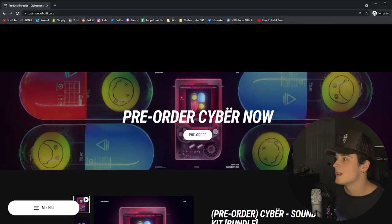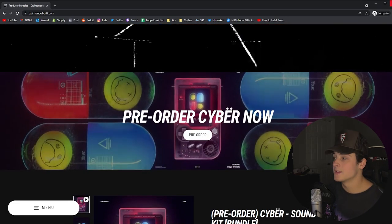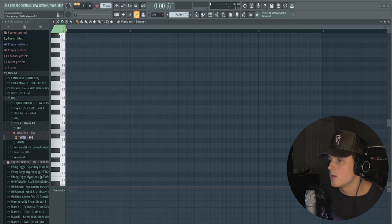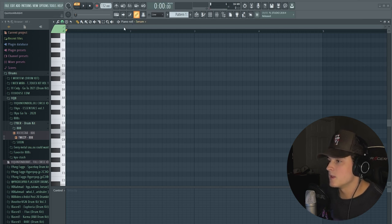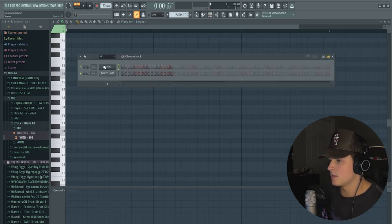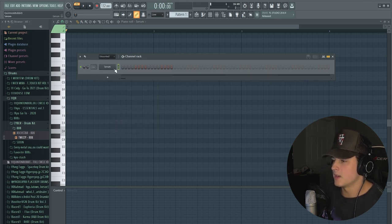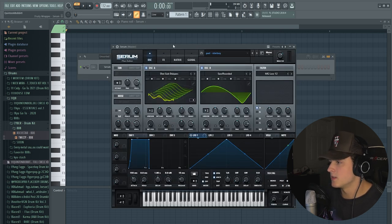Enough talking about Cyber. Let's jump into FL Studio. We have the BPM set to 132. That's basically the only thing I set up already.